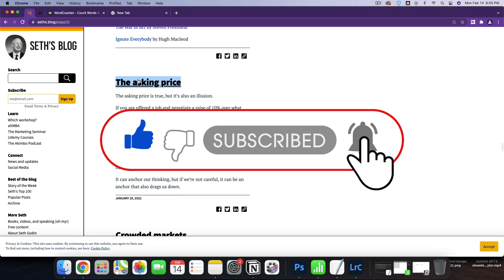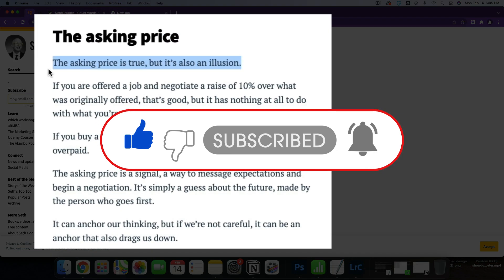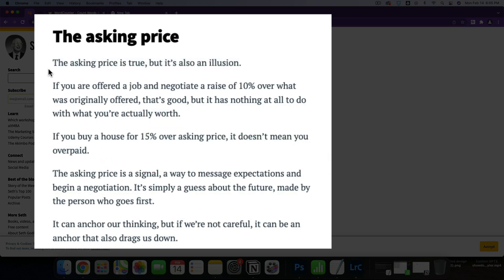All right, let's read his. The asking price. The asking price is true, but it's also an illusion. If you're offered a job and negotiate a raise of 10% over what was originally offered, that's good, but it has nothing at all to do with what you're actually worth. If you buy a house for 15% over asking price, it doesn't mean you overpaid. The asking price is a signal, a way to message expectations and begin a negotiation. It's simply a guess about the future made by the person who goes first. It can anchor our thinking, but if we're not careful, it can be an anchor that also drags us down.